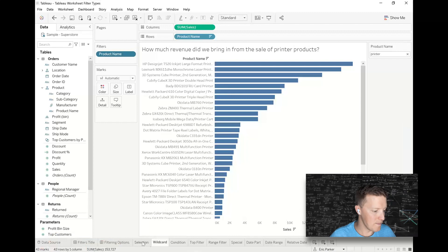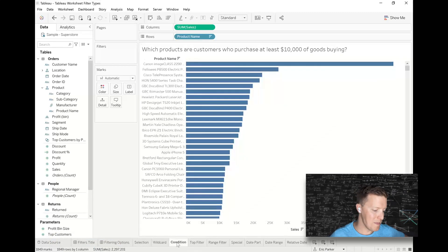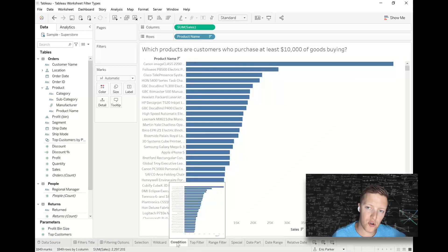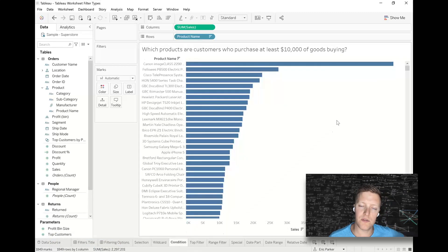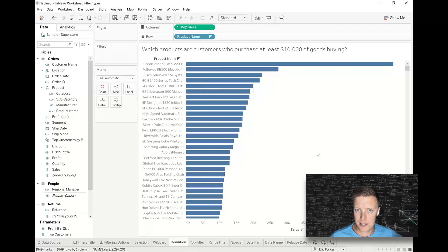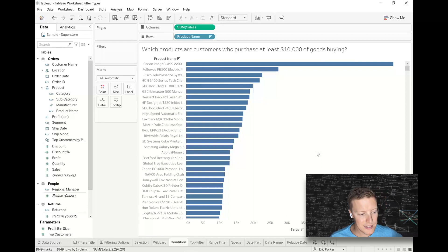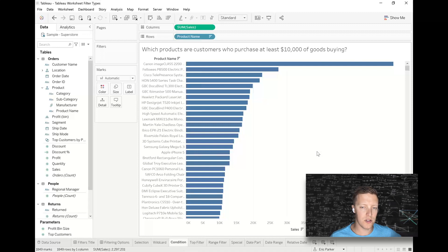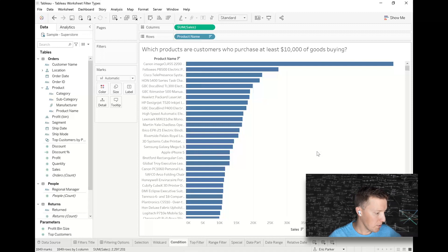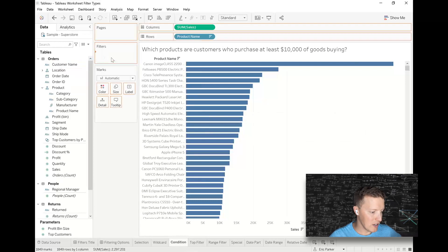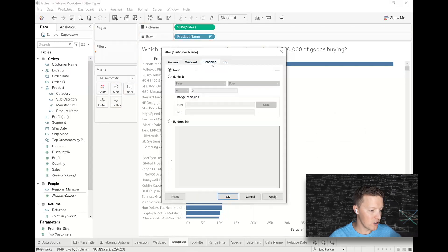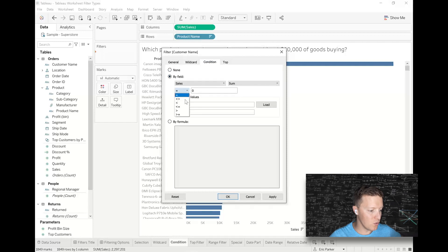Okay, a condition filter. How I usually use a condition filter is to set a condition based on a dimension which is not currently in the worksheet. So you can see the question here says, which products are customers who purchase at least $10,000 of goods buying. So I'm going to put my customer name field on filters, and I'm going to set a condition where sum of sales needs to be greater than or equal to $10,000.